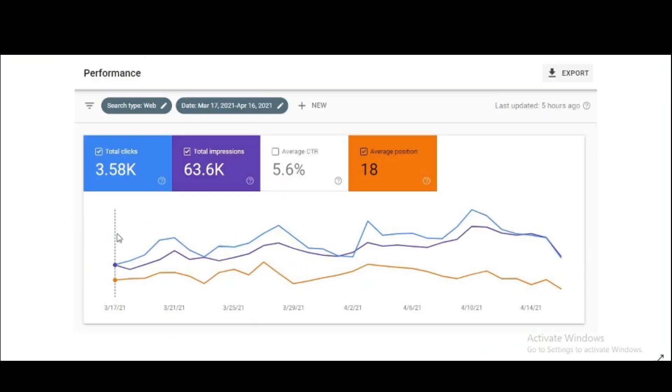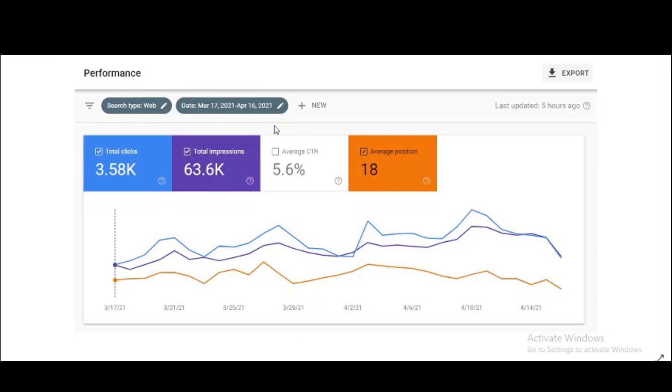This is the Google Console data. As you can see, 3,580 page views I got from March 17 to April 16, 2021. The average position I have is 18 and impressions I have got, many over 63,000.